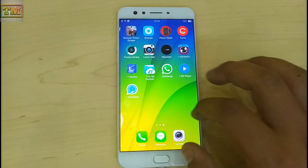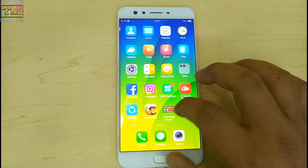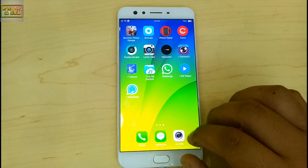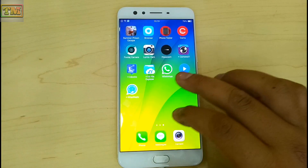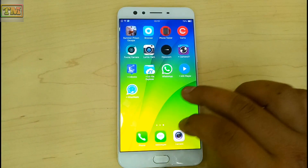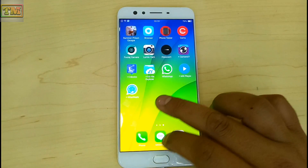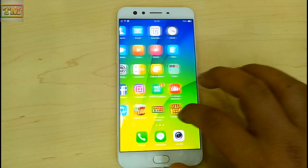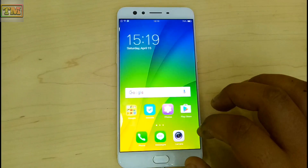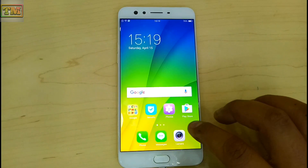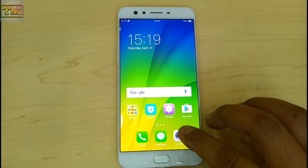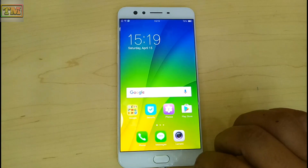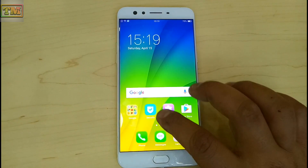Hello guys, welcome to Technology Master. Today we are going to show you how you can get back hidden apps in the security center of Oppo phones without any password. So let's start.